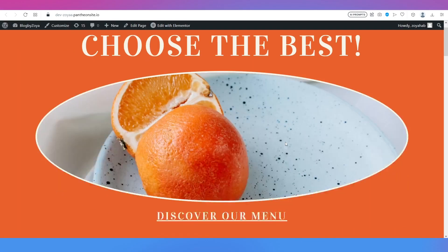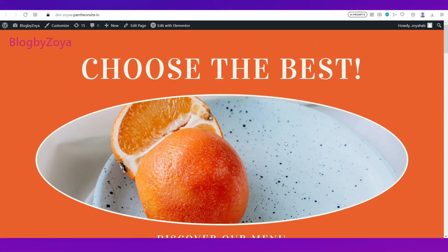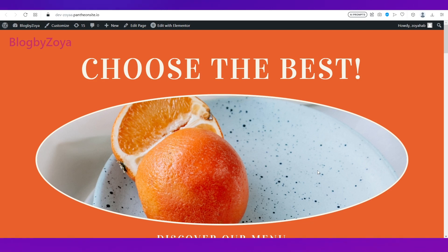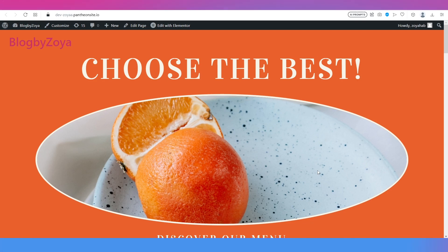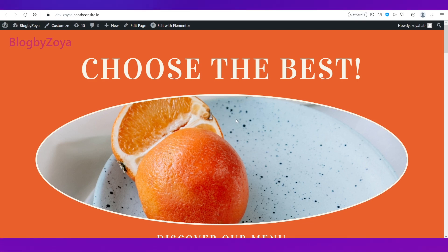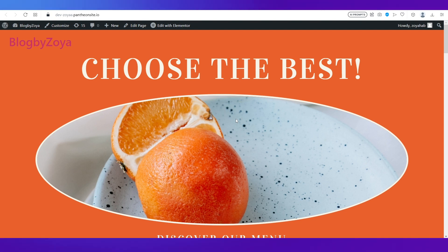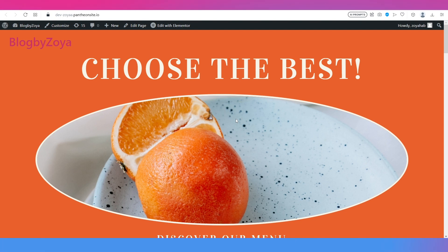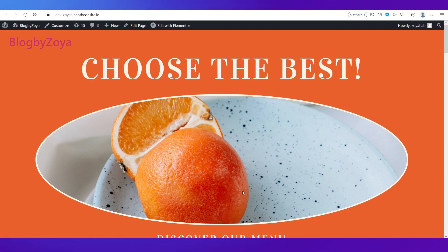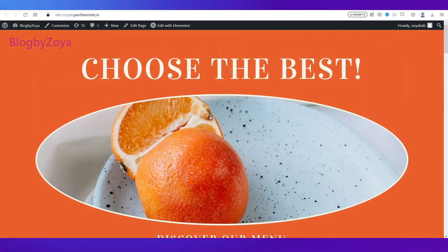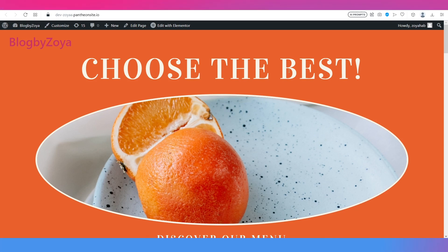To see the changes, click Preview Changes and it will open the website showing the applied edits. That's how it's done using a template from the Elementor template library. So that was the first way to choose a good template and use the Elementor website builder to make changes. If you don't want to go this way, there is also another way.